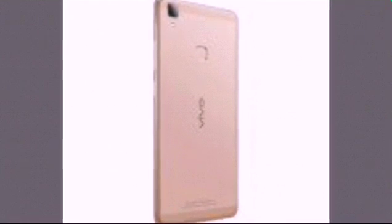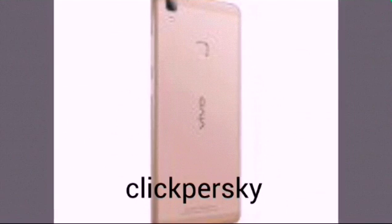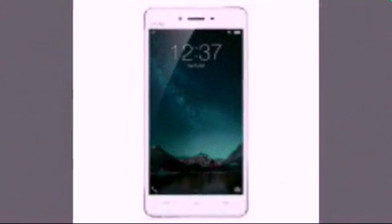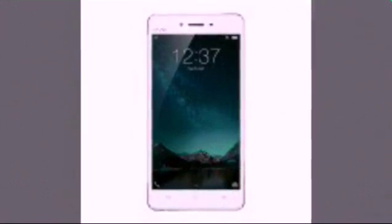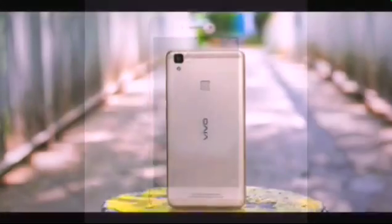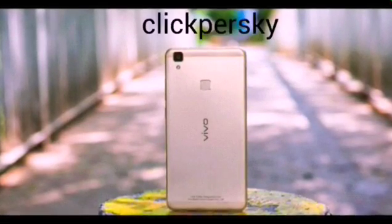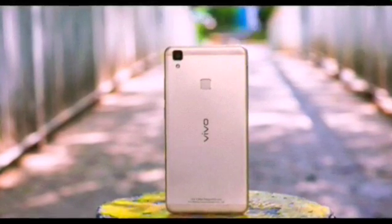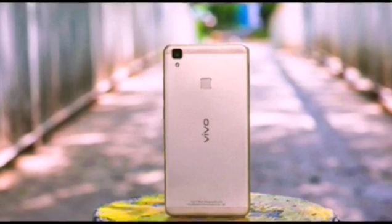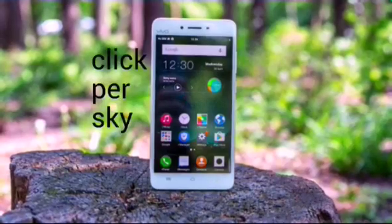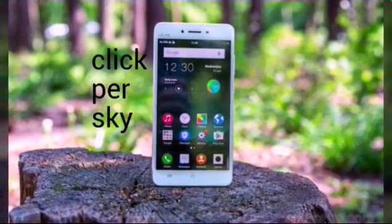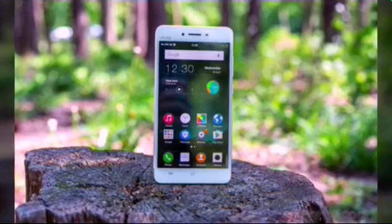Vivo V3 Max key features: 5.5-inch 1080p IPS LCD capacitive touchscreen, 401 PPI, metallic body with sandblasted anodized aluminum alloy back cover. Qualcomm MSM 8976 Snapdragon 652 chipset, octa-core CPU with quad-core 1.8 GHz Cortex-A72.